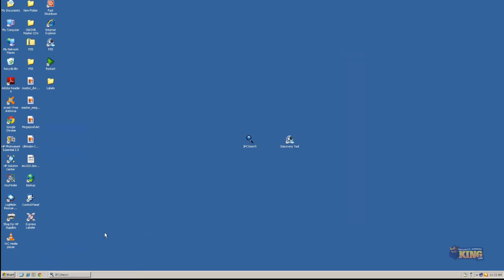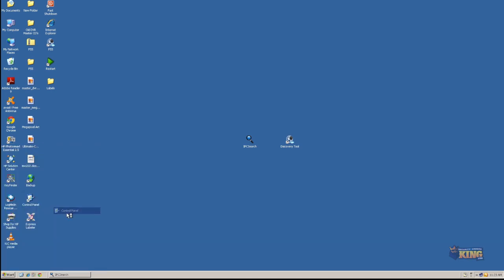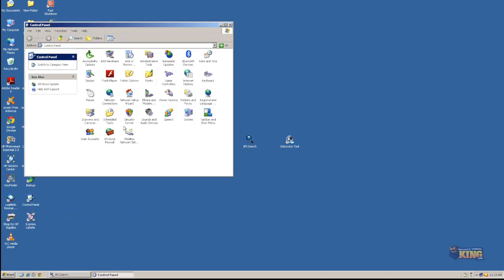Now the next step is for you to configure Internet Explorer. To do so, you're going to go to Start, Control Panel. I'm using Windows XP, so if you're using Windows 7 or Windows 8, it's pretty much the same steps. Everything is going to be under Control Panel. So you're going to go to Internet Options.